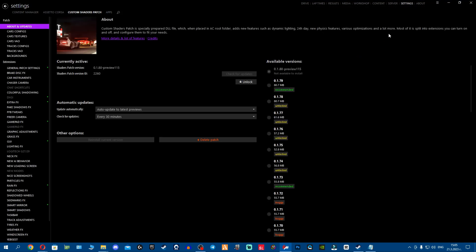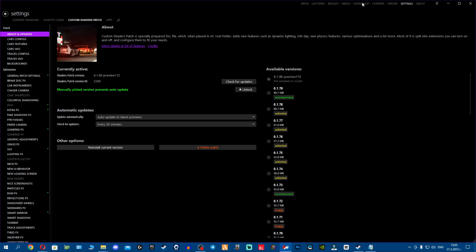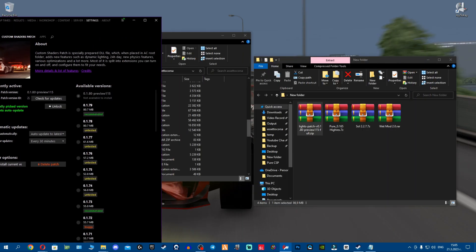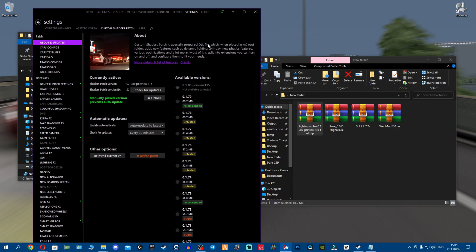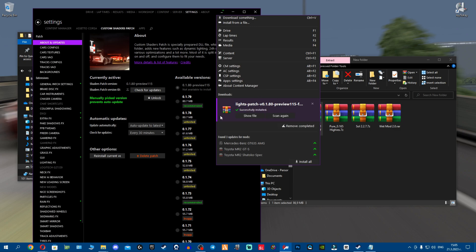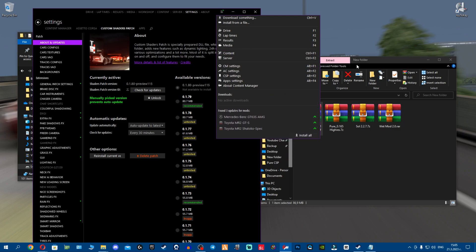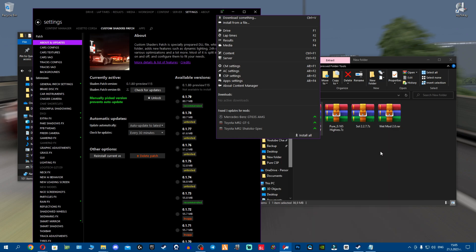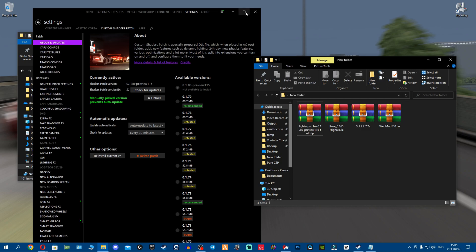Another way to install is drag and dropping via content manager, but this comes with some consequences sometimes and is not recommended. When you drag and drop it might work or might not. If you click install and get 'can't install two things at once', make sure to watch my video on how to fix that.